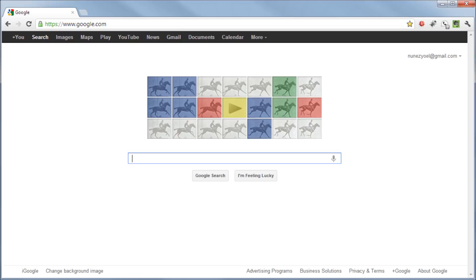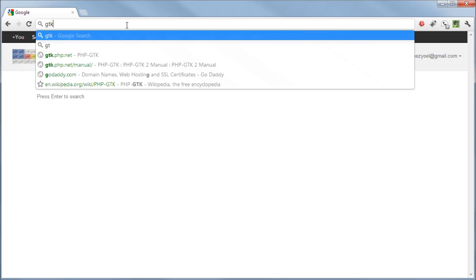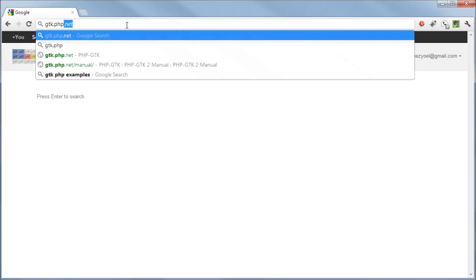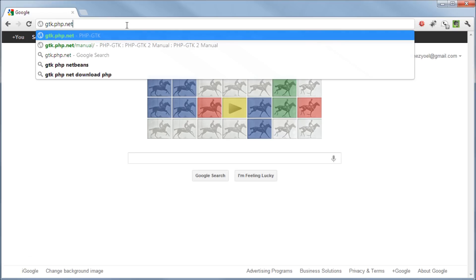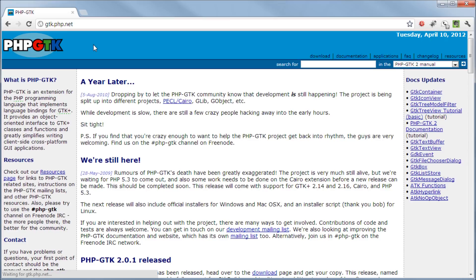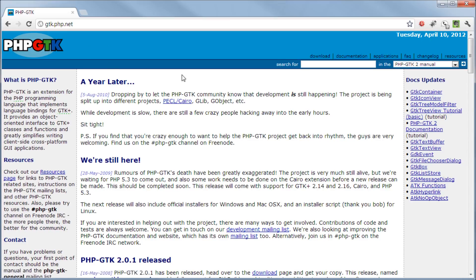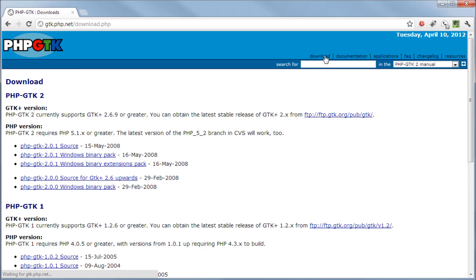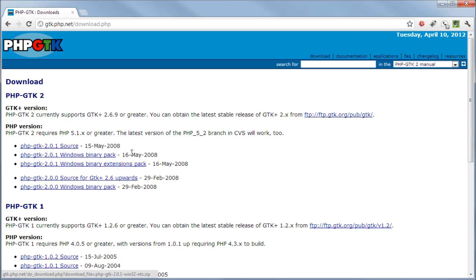So let's jump right into that. To get that you have to go to gtk.php.net. So once you go to gtk.php.net you're here to download and then as you know these are all releases but they do work.